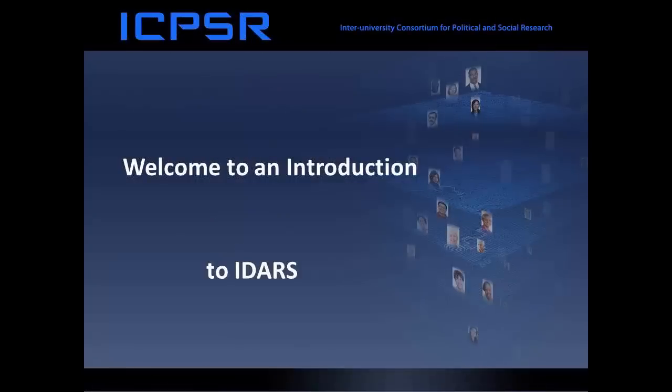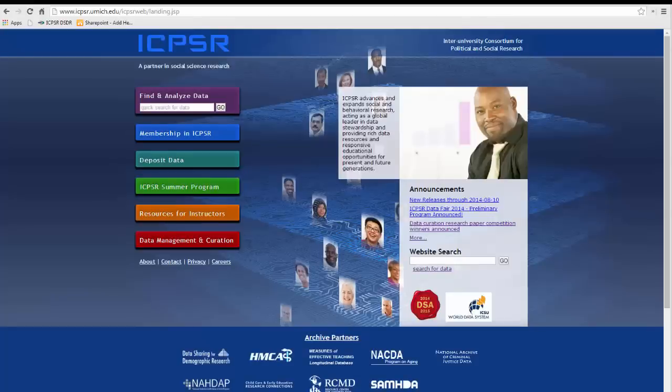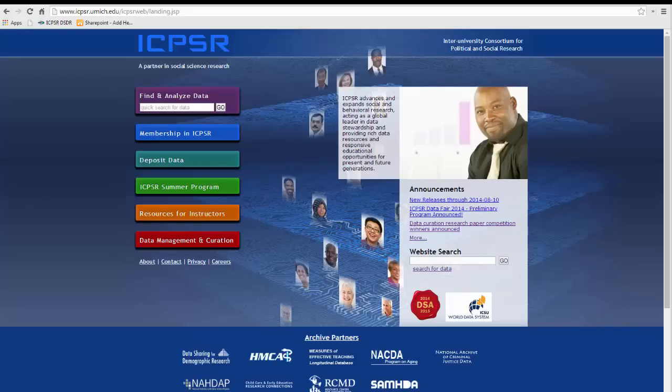Welcome to an introduction to ICPSR's Online Data Access Request System, IDARS, for securing restricted use studies. IDARS is used by DSDR, NACJD, NADUP, Research Connections, HIMCA, RCMD, and the General Archive at ICPSR.